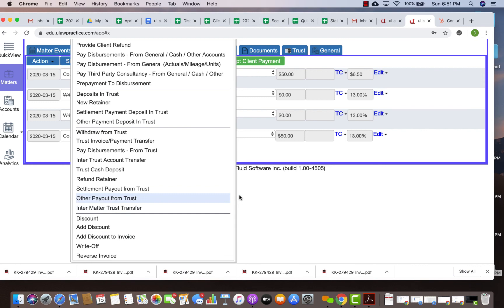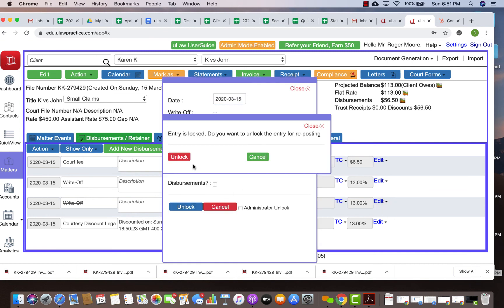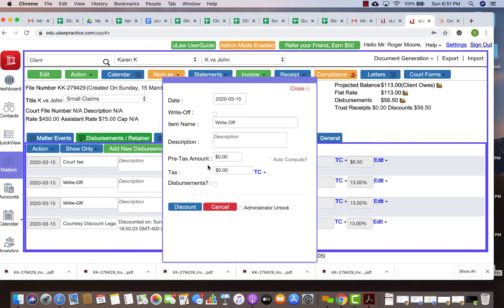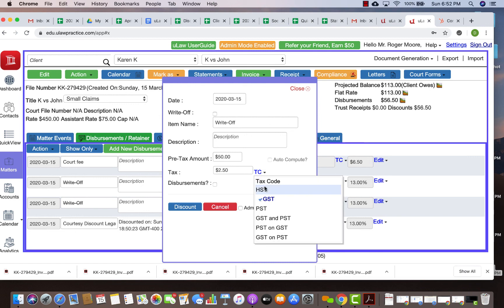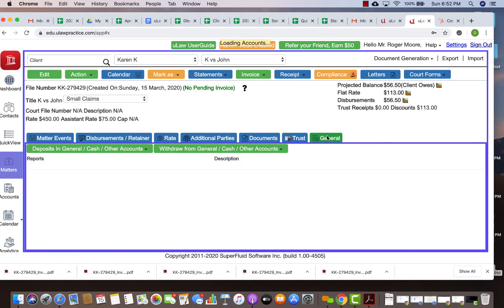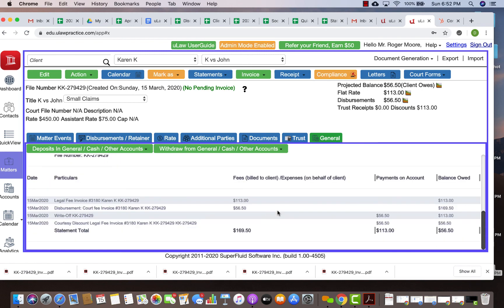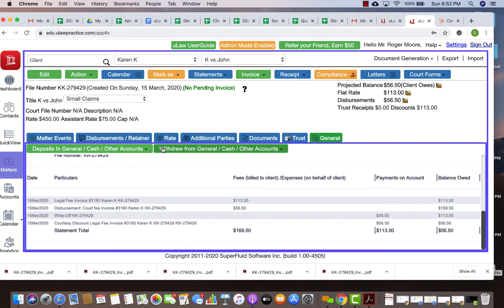To summarize, you would just go here, edit it, unlock it. You need to put the pre-tax amount always. If you say $50, the software will calculate the HST. Like in this case, if you calculate it as $50, you can now see that it'll get reduced to $56.50. When you look at the general tab, you will see now that you raised this invoice but then you wrote off the $56 of disbursements because he's not going to pay, and then you reduced your original invoice by $56.50 so the client only owes you $56.50. To summarize, discounts are used to reduce the total invoice outstanding for your client.